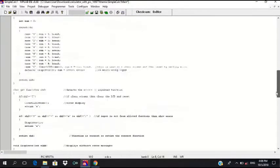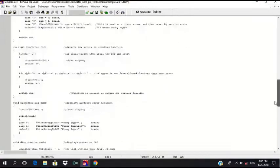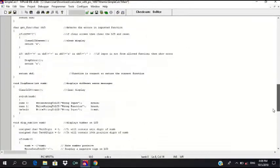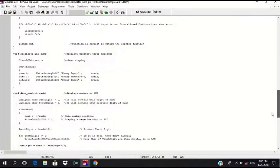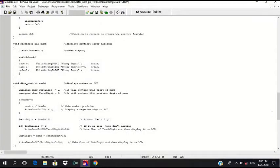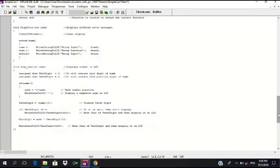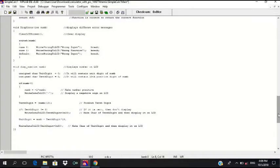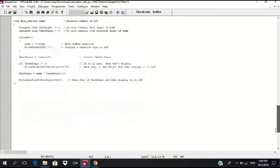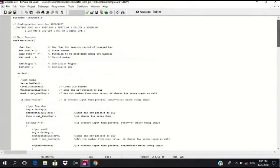Then it will proceed to the display, which whether it will display the error or display the number, whether it is a positive number or negative number. And it is the end of the code.